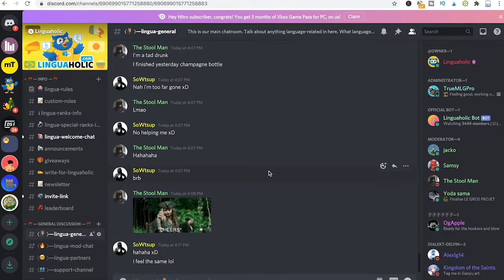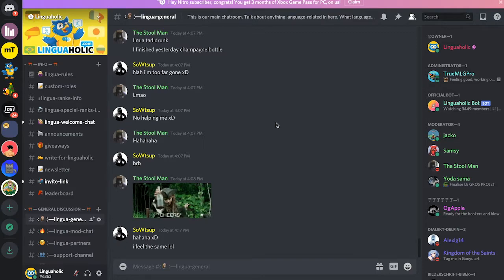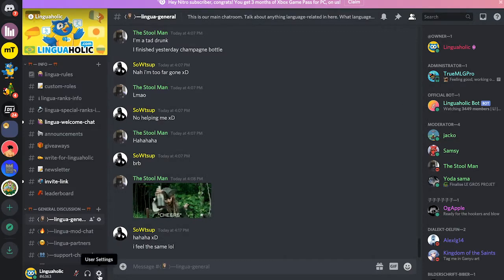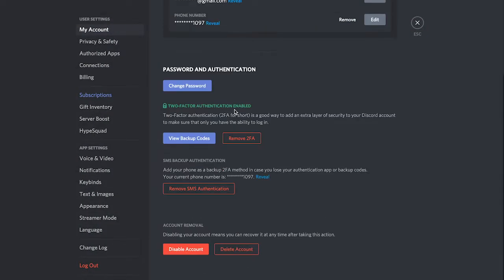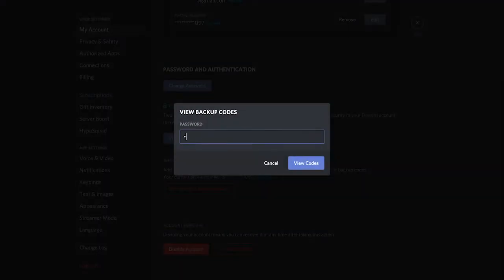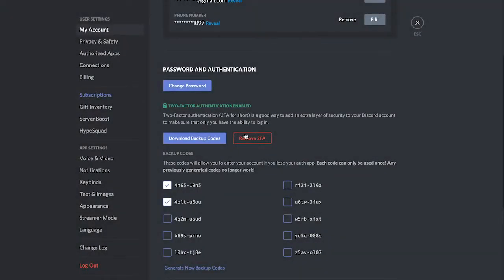Downloading backup codes can be done from user settings, view backup codes, and there you can download these backup codes. Now chances are that you don't remember if you did that when you initially set up the 2FA authentication.